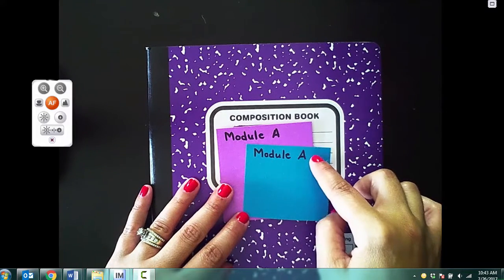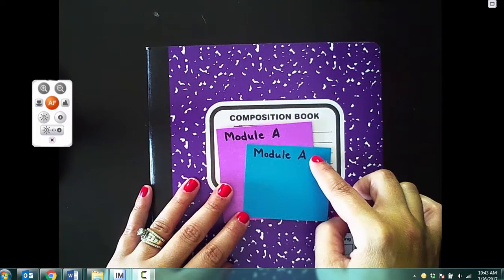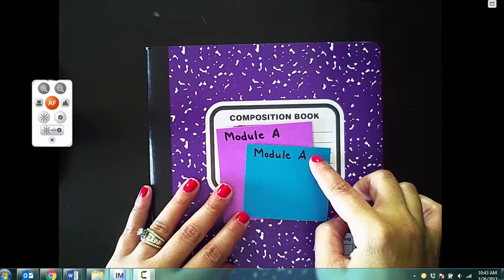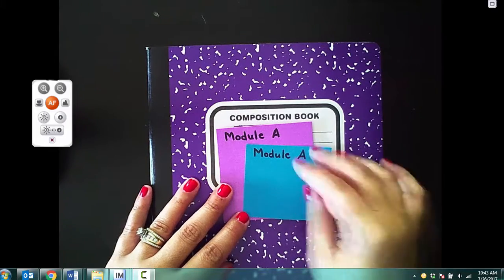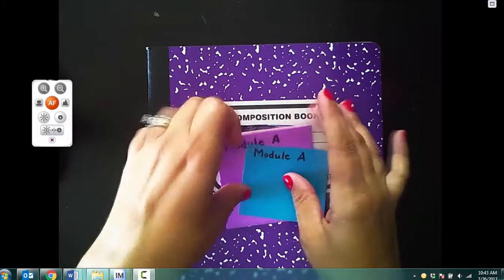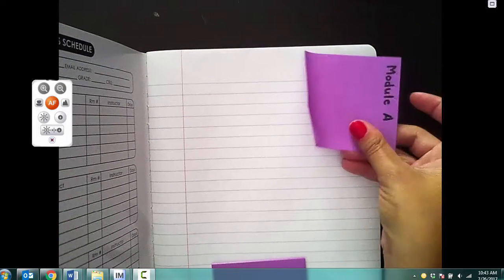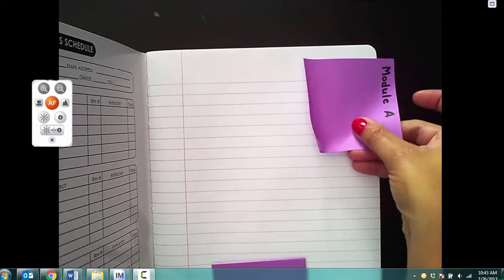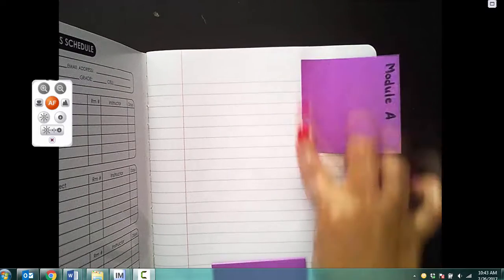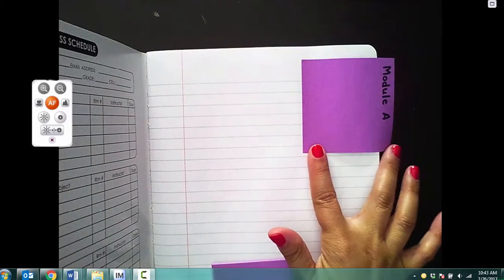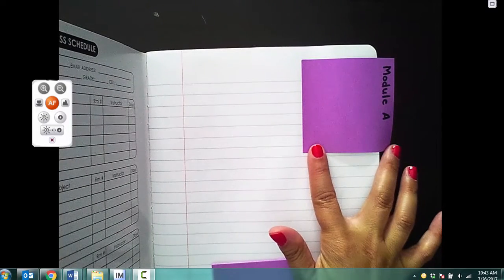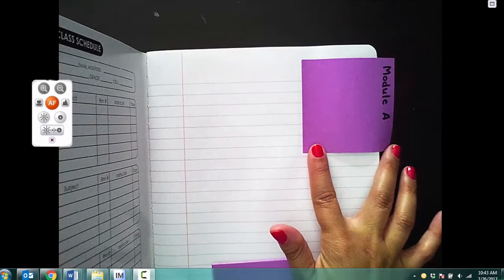For reading and writing, you are going to write module A on whichever one you choose to use. You're going to open up to the first page of your composition book, and if you are using a sticky note, then you would stick it on so that the module A part is sticking out.